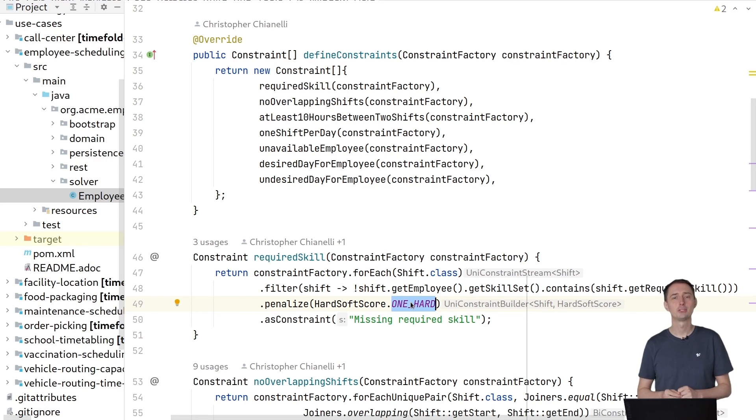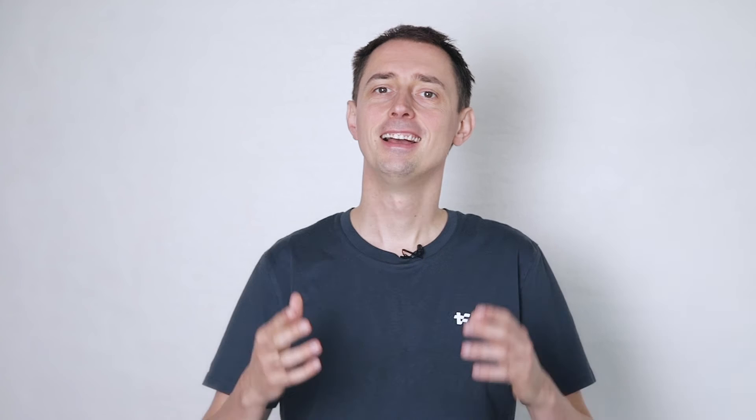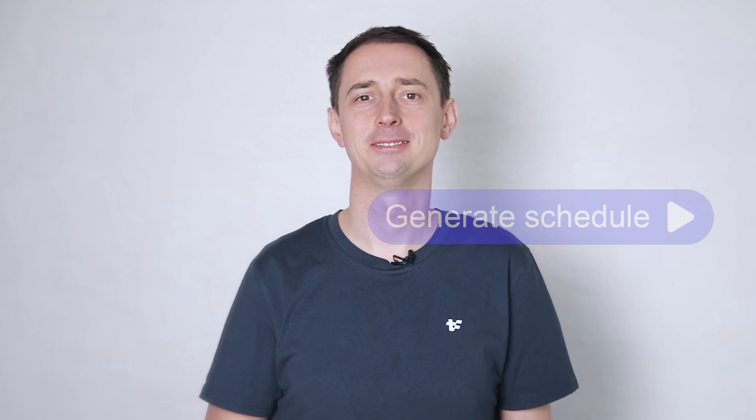Similarly, you implement the other constraints. If you want to learn more about this, take a look at the code. That's how you generate an optimized employee shift schedule in your software. Just add a generate schedule button. Take a look at our other videos to learn more about continuous planning, publication notices, and dealing with unexpected changes.